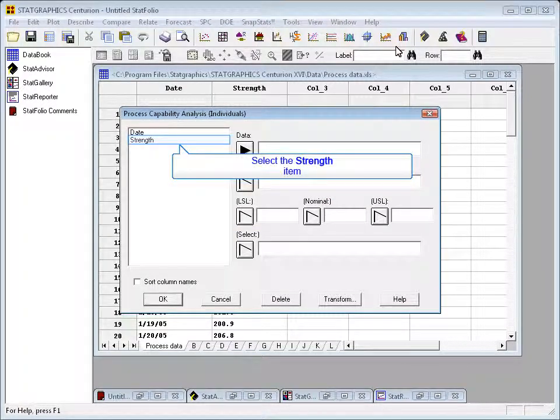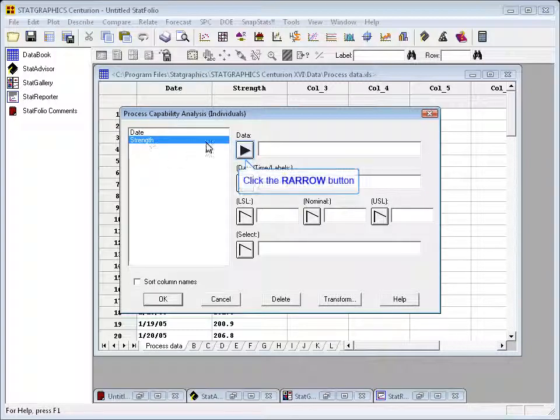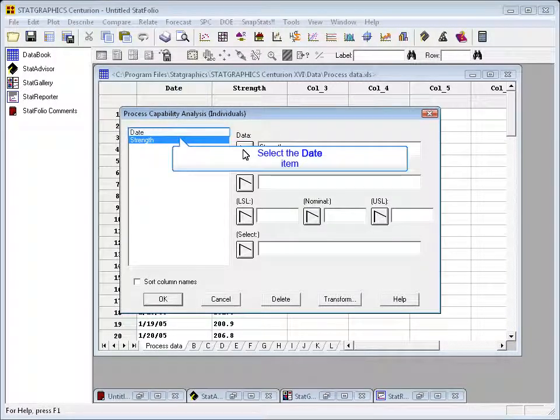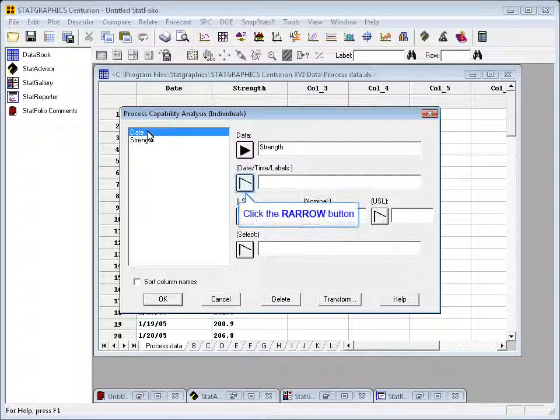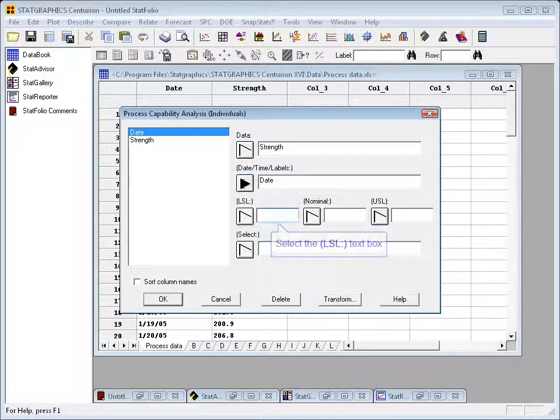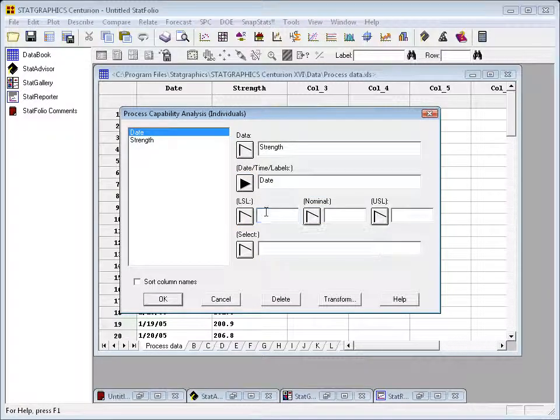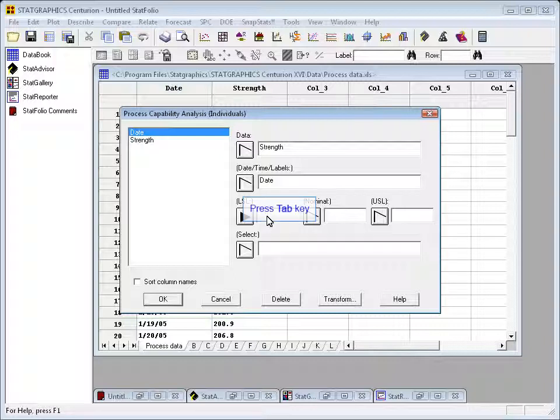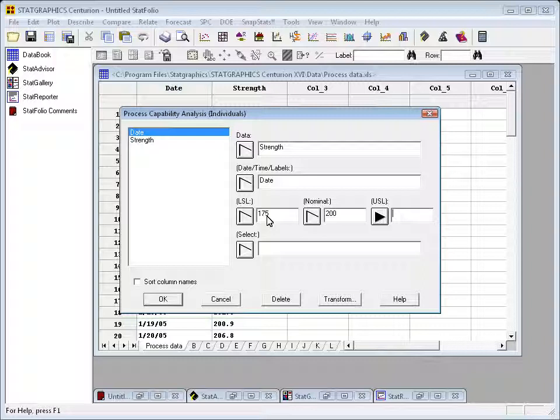The first thing I'll see when I pick the capability analysis for individuals is a data input dialog box. It wants to know where the data are, and they're in a column called strength, so I'll put that in the data field. I'll also indicate what the dates are corresponding to each of those observations. And then I'll type in the specification limits. The lower specification limit for strength of my widgets is 175. The nominal or target value is 200. The upper specification limit is 225.